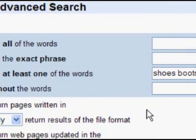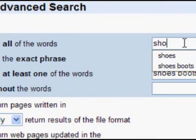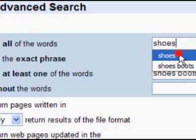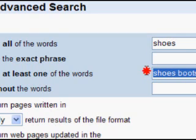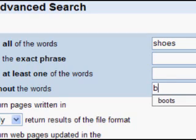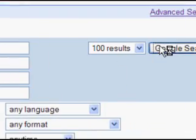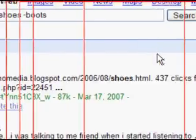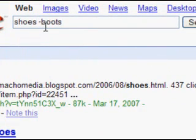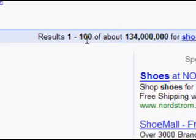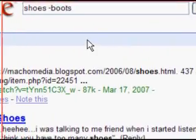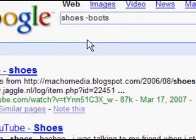Maybe we want pages that have shoes but don't have boots. So we put shoes in the main field and 'boots' in the without-the-words field. What that does is create 'shoes minus boots,' and now you get a hundred and thirty four million results — showing every page that has the word 'shoes' but not 'boots.'